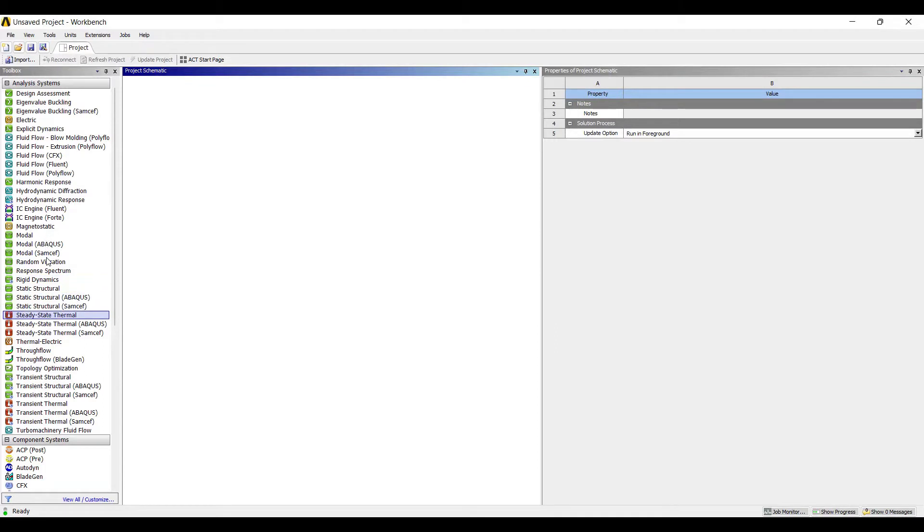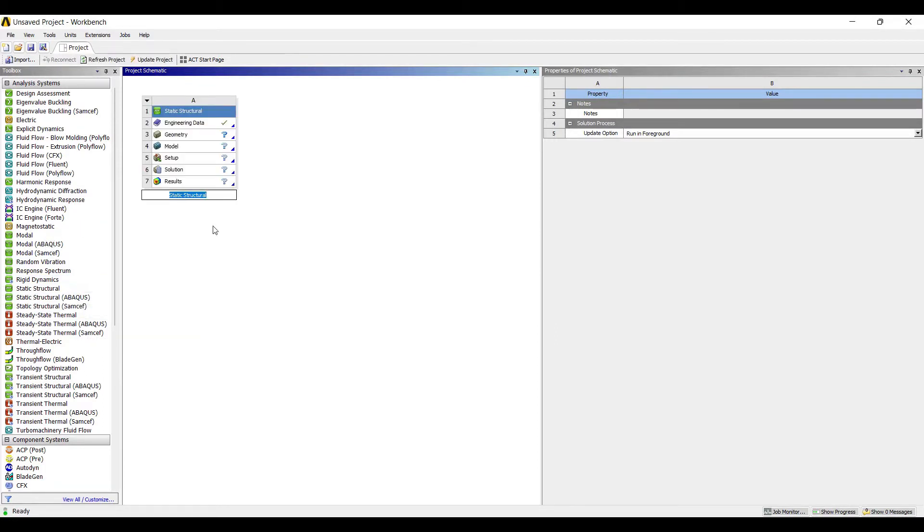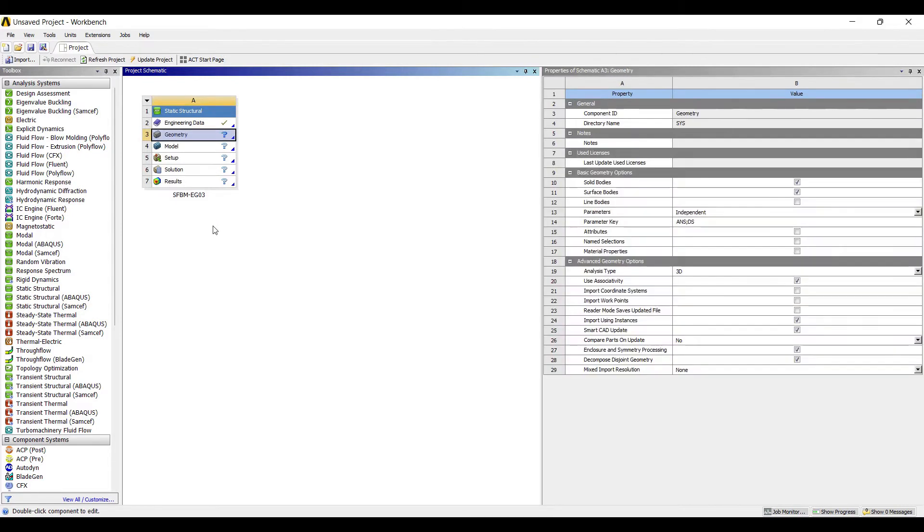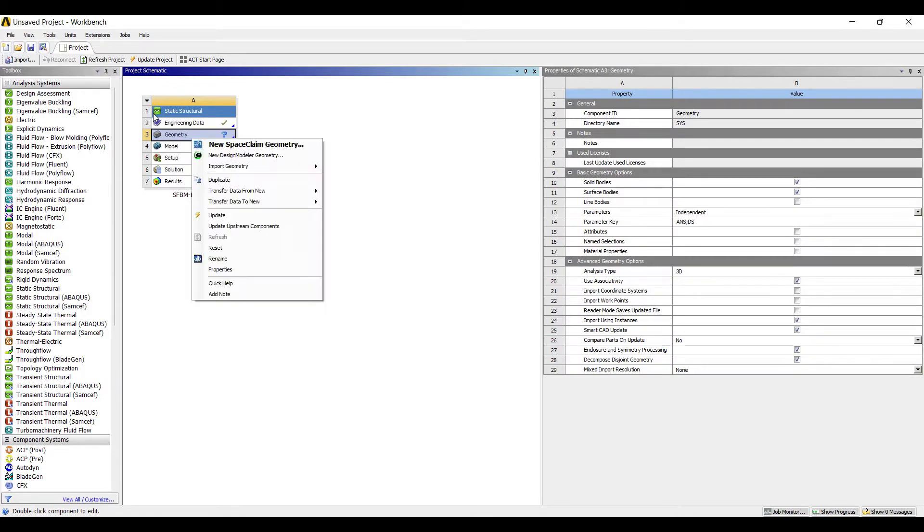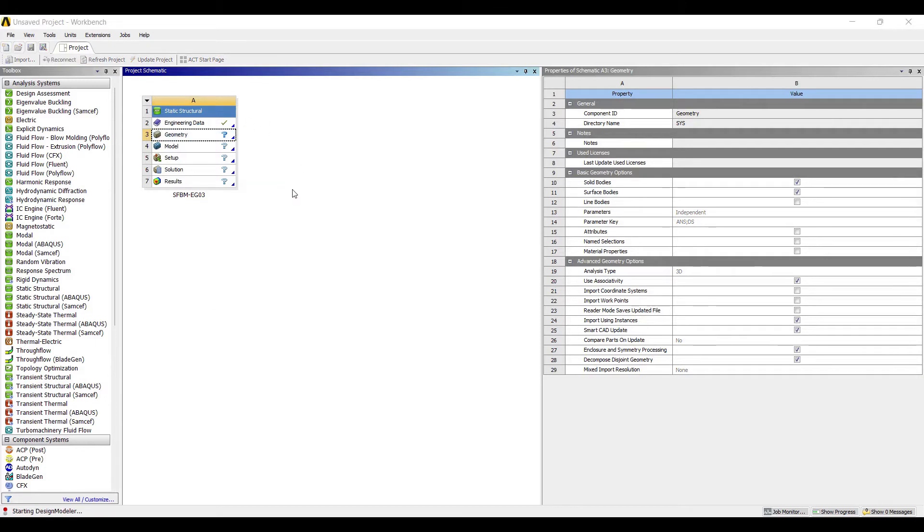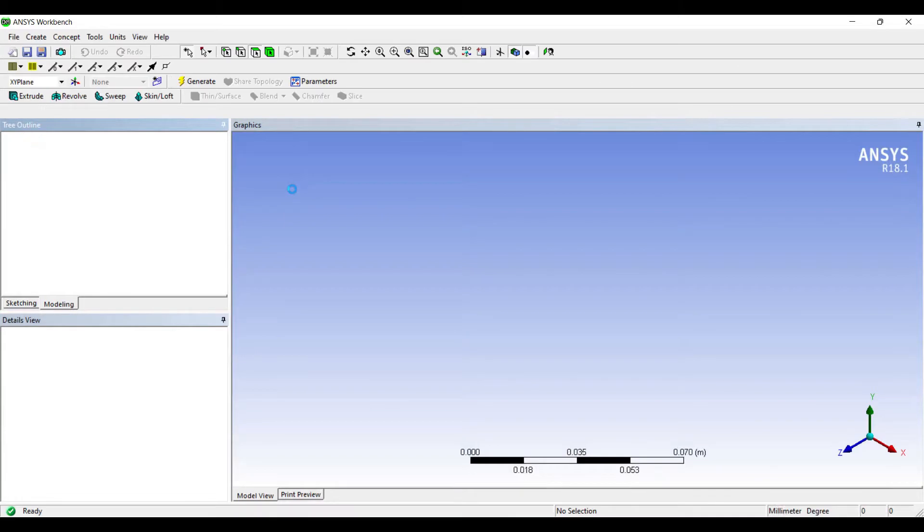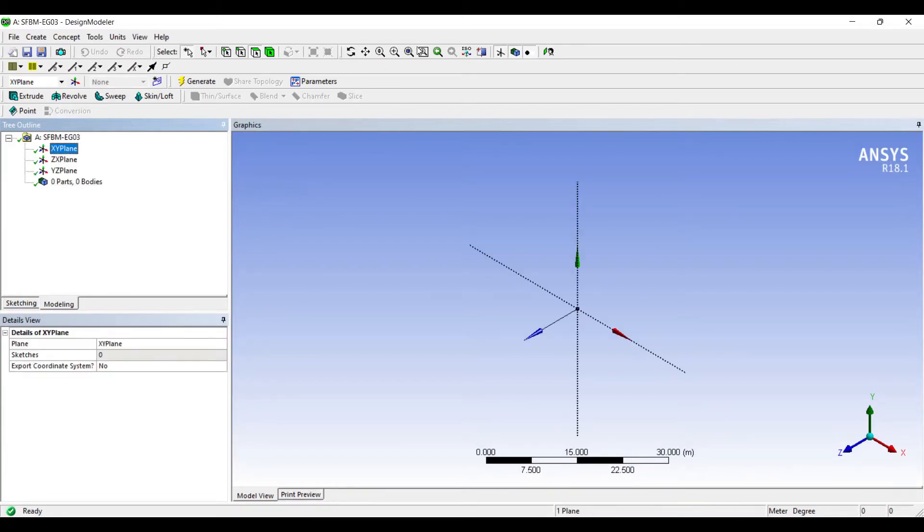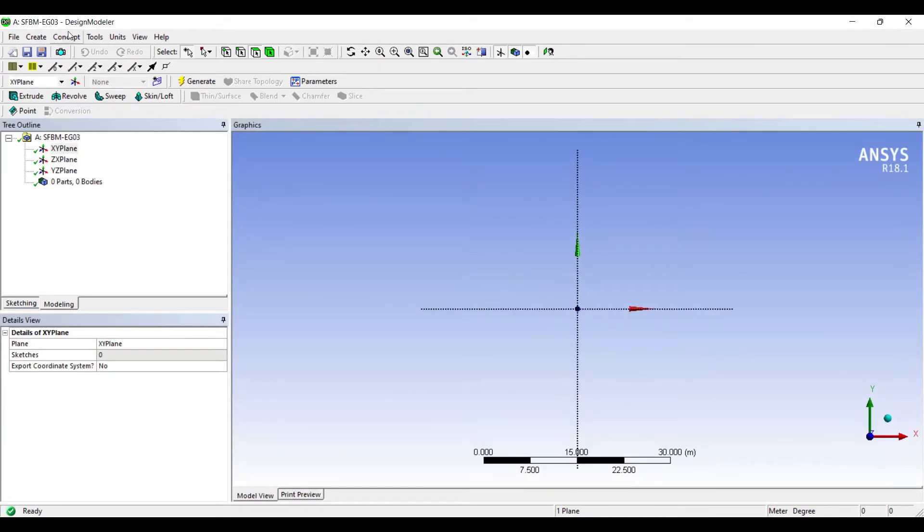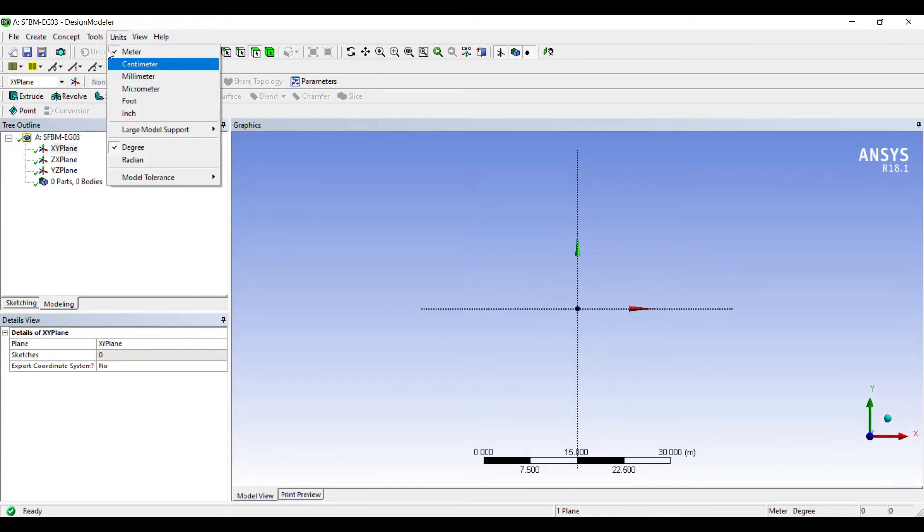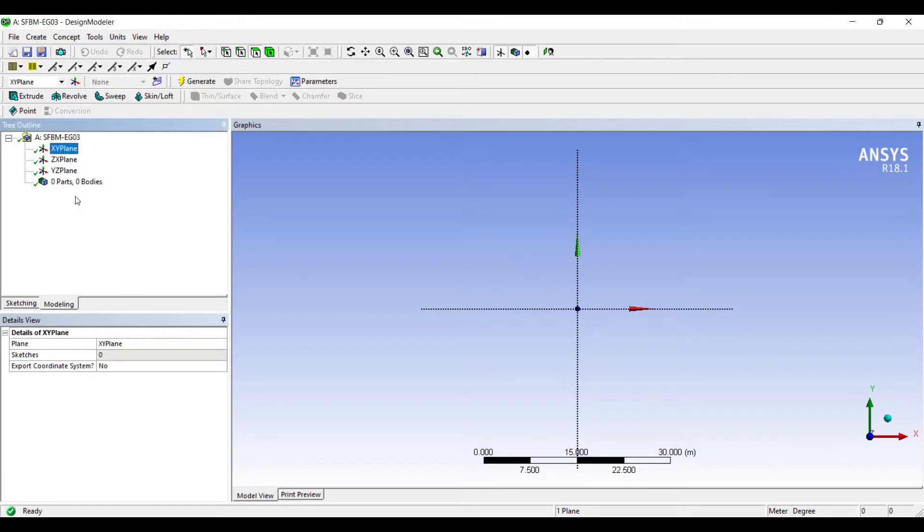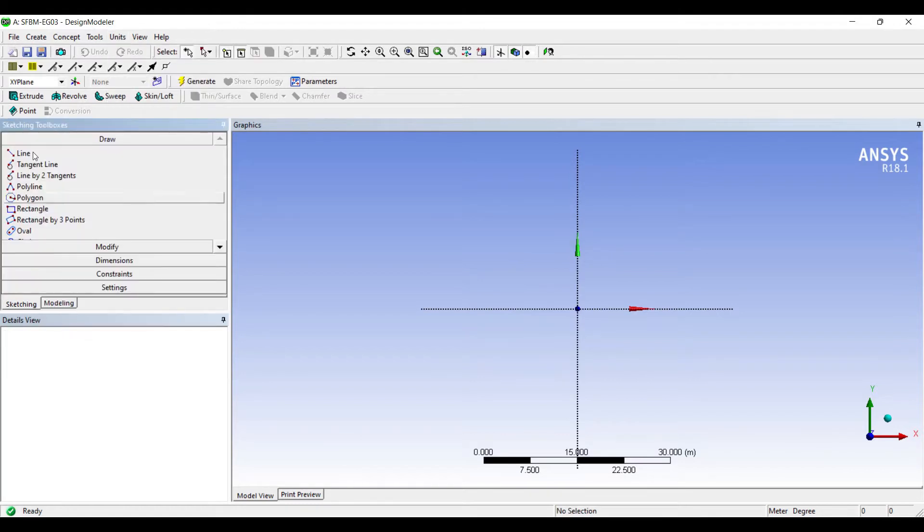I'll go to static structural and double click on it. I'll name the file as SFBM example 3. I'll go to geometry, right click. New design modular geometry. I'll go to XY plane, look at. The unit is meter.